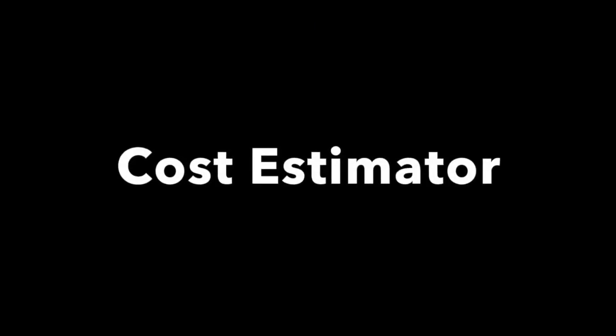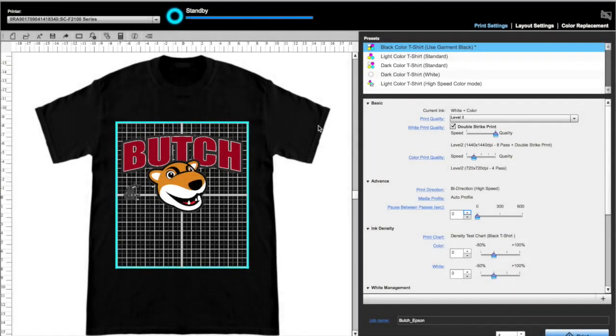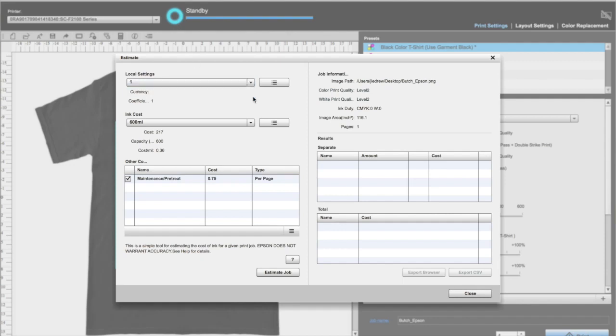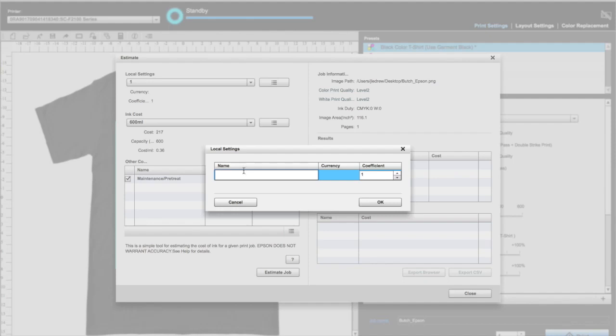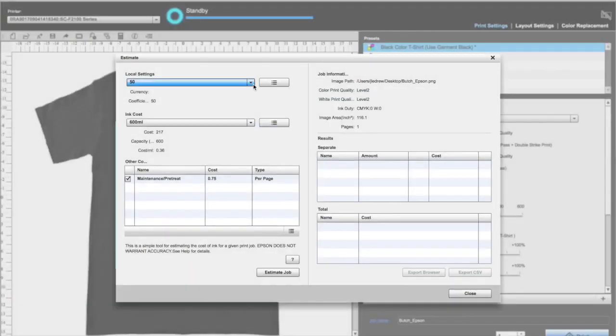How to set up the cost estimator tool. Click the calculator icon. Here you bring up the cost estimator tool. Local settings is how many shirts you are going to print. You can set for any number. The coefficient should match the number of garments. In every case, it makes sense to show the cost of at least one print.